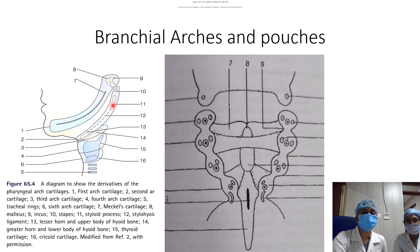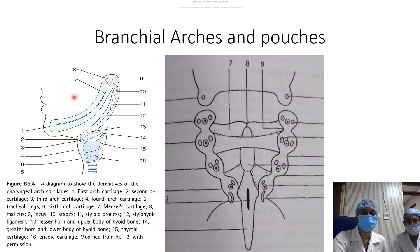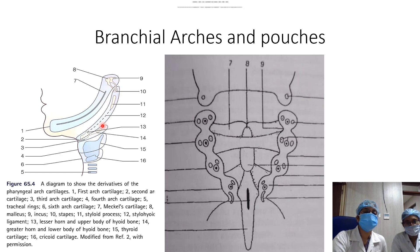Some muscles also develop from these arches, like the stapedius, stylohyoid muscle, and posterior belly of digastric. Each arch has two nerve supplies: one is the post-trematic nerve, which is the nerve of the arch itself. The post-trematic nerve of the first arch is the mandibular nerve and of the second arch is the facial nerve. The pre-trematic nerve for the first arch is the chorda tympani branch of the facial nerve, and for the second arch is the tympanic branch of the glossopharyngeal nerve, also known as Jacobson's nerve. This is important in understanding the embryology of the ear.